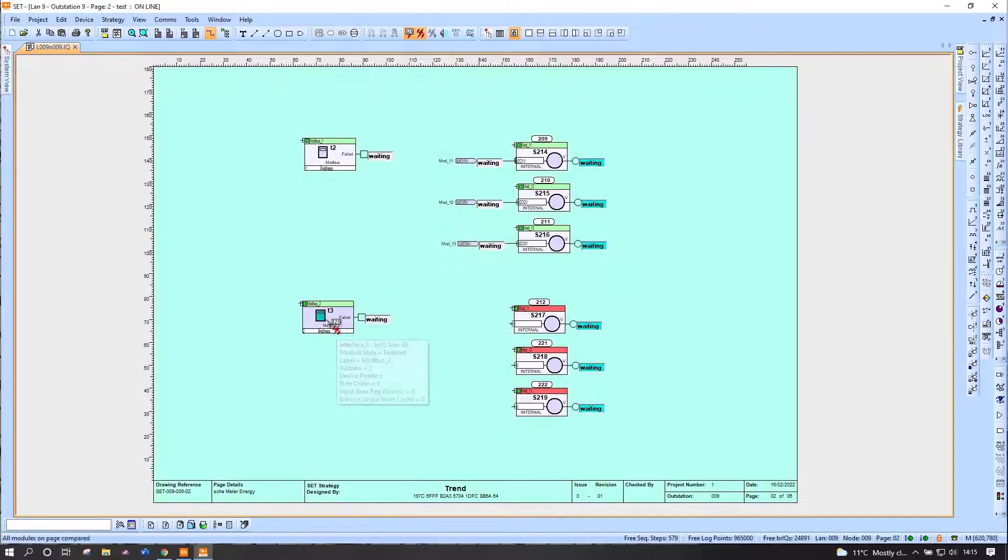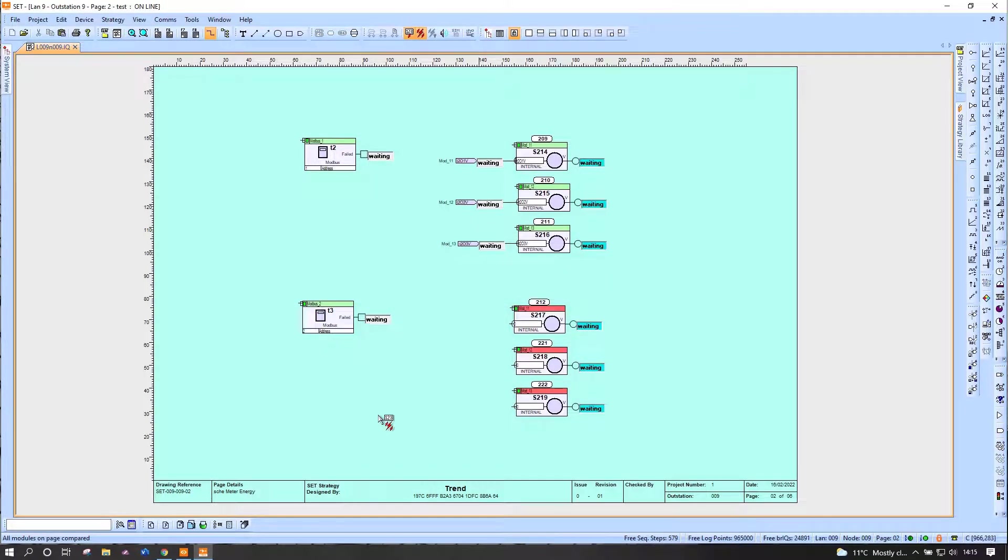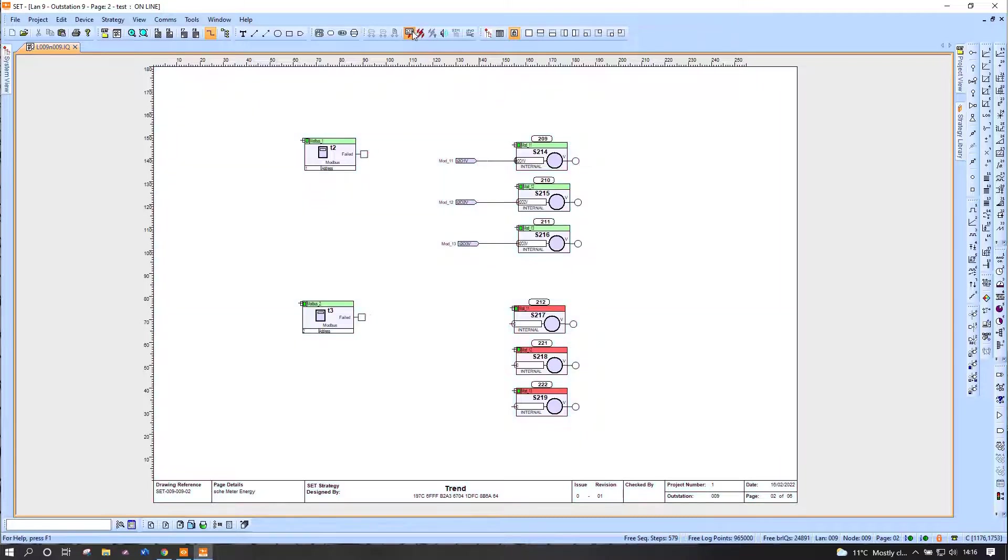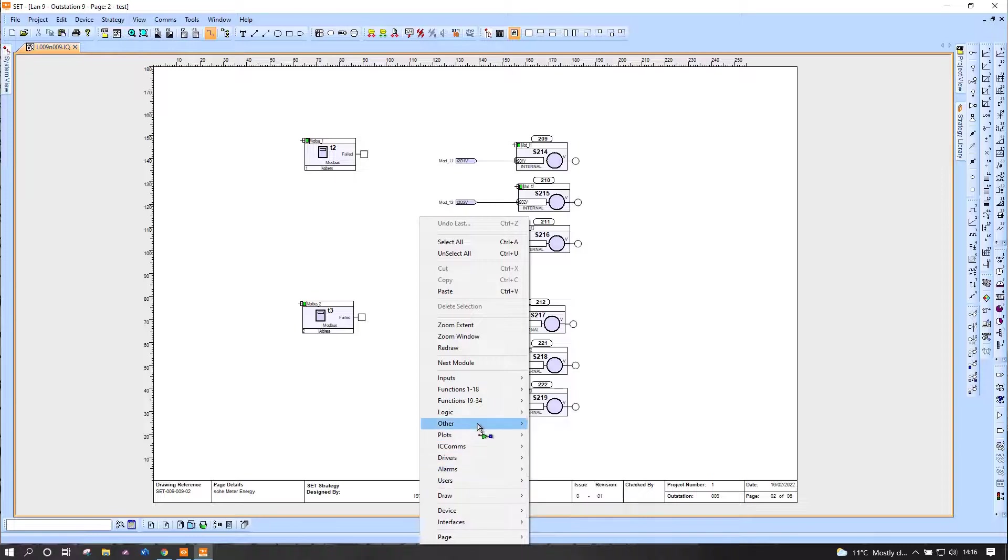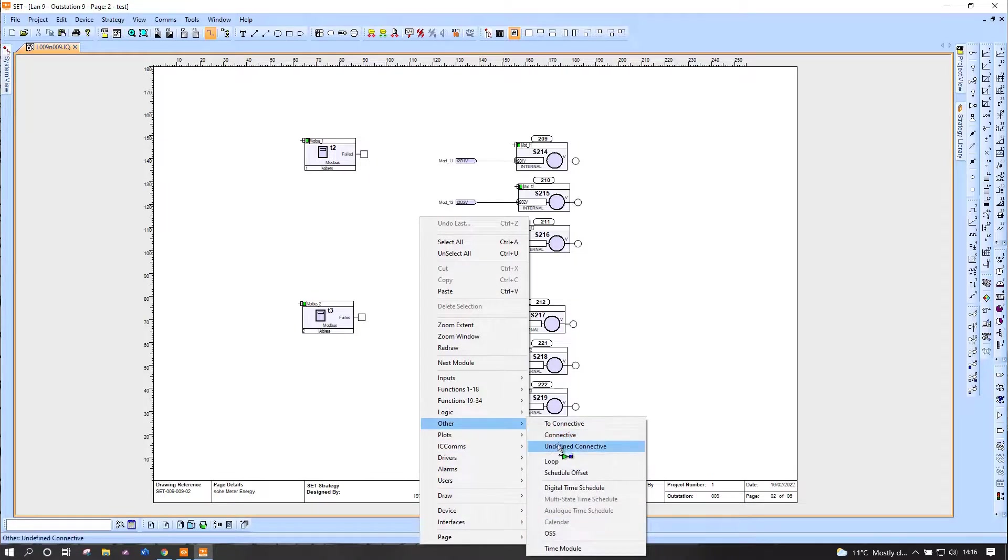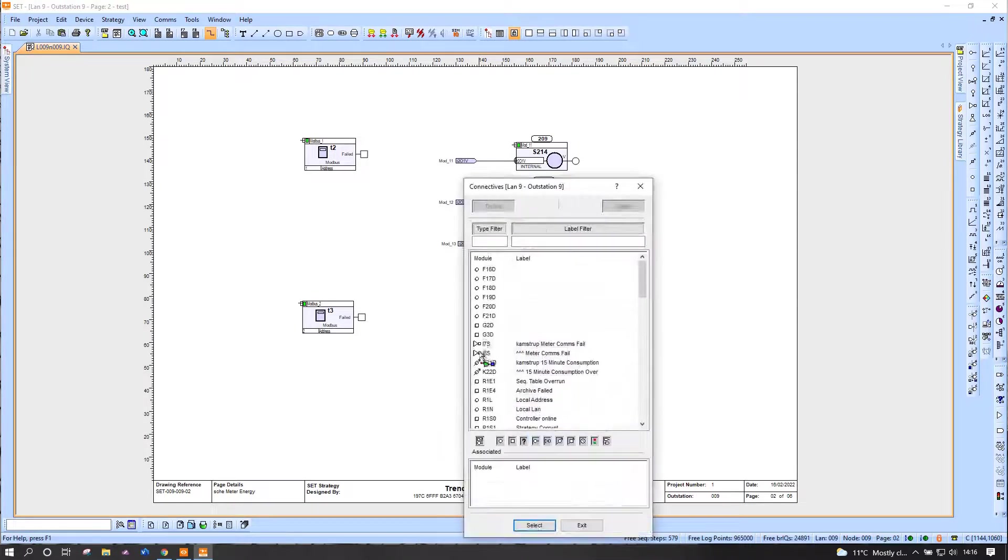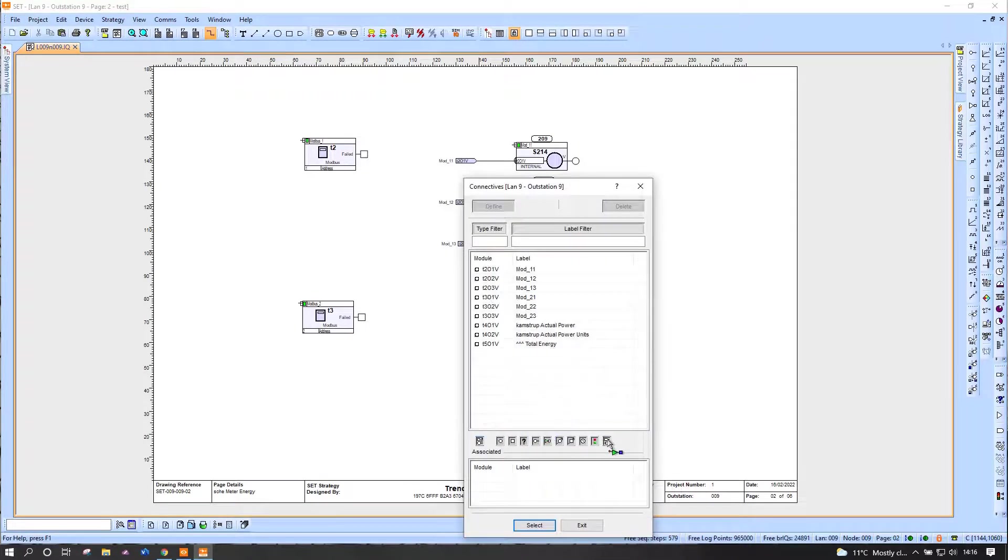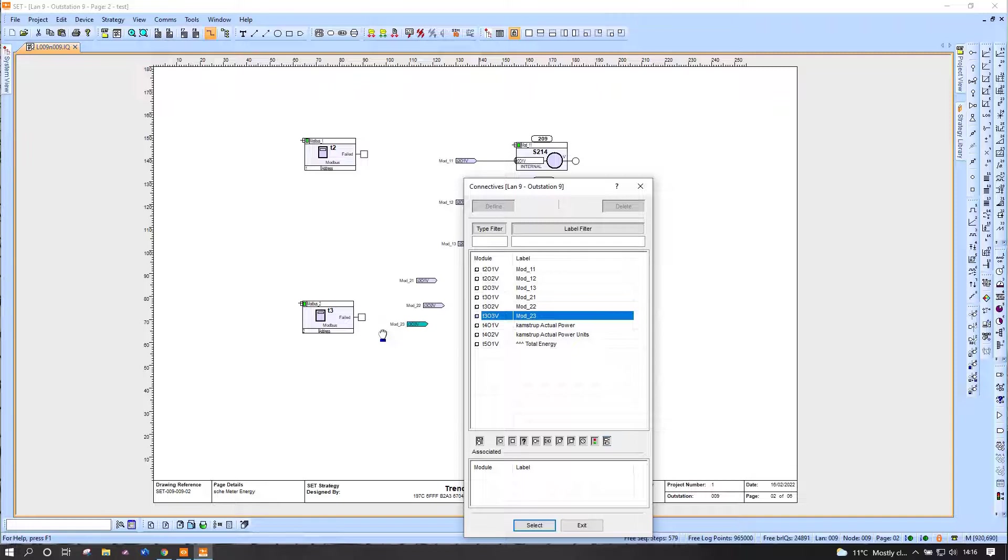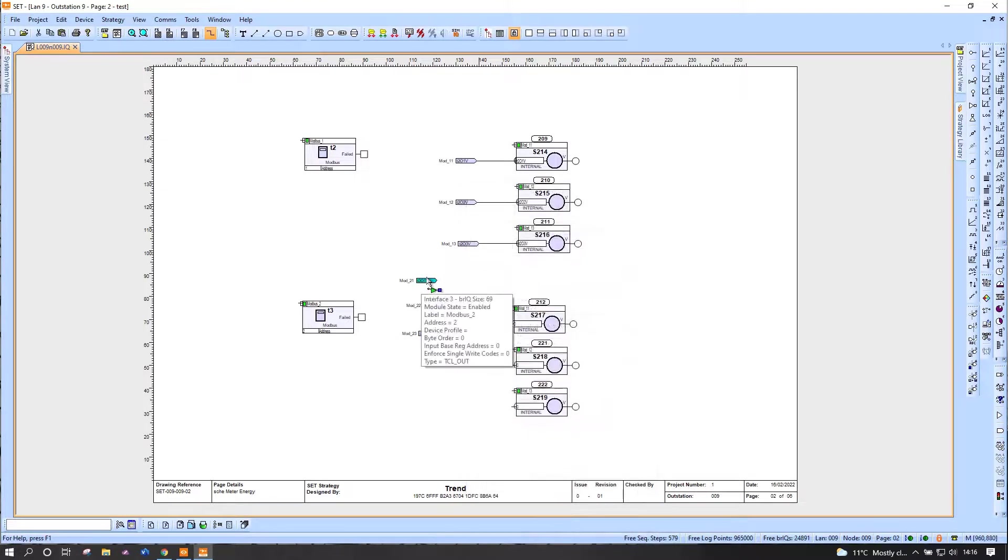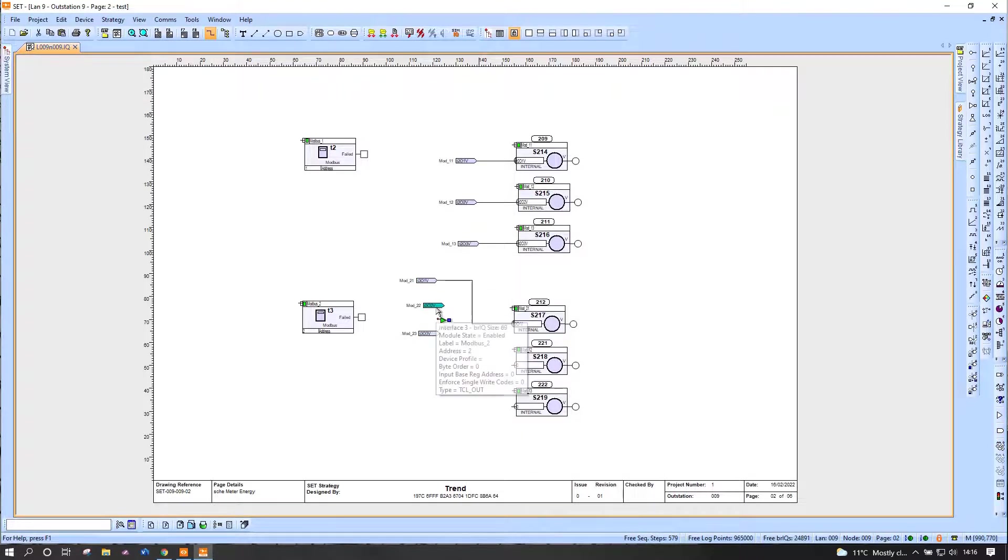So we have now basically added another device. And what I need to do is go back to my connectives again and find the ones I've just added, which is 21, 22, and 23, and connect those to the sensors.